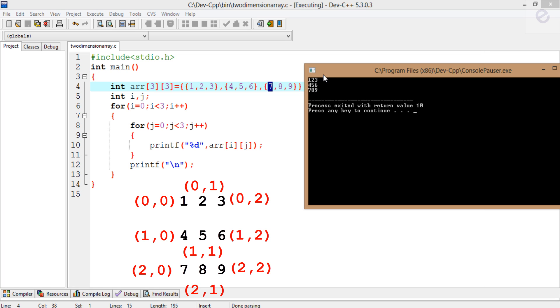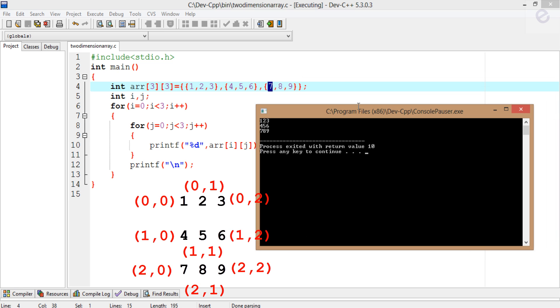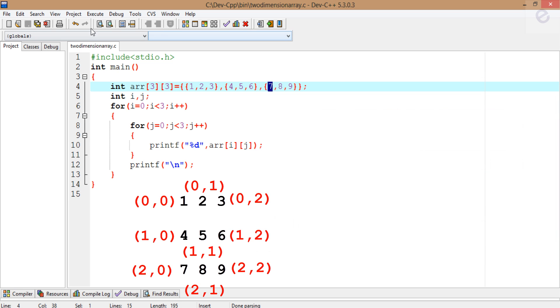This is what the two-dimensional array in C does. Thank you.